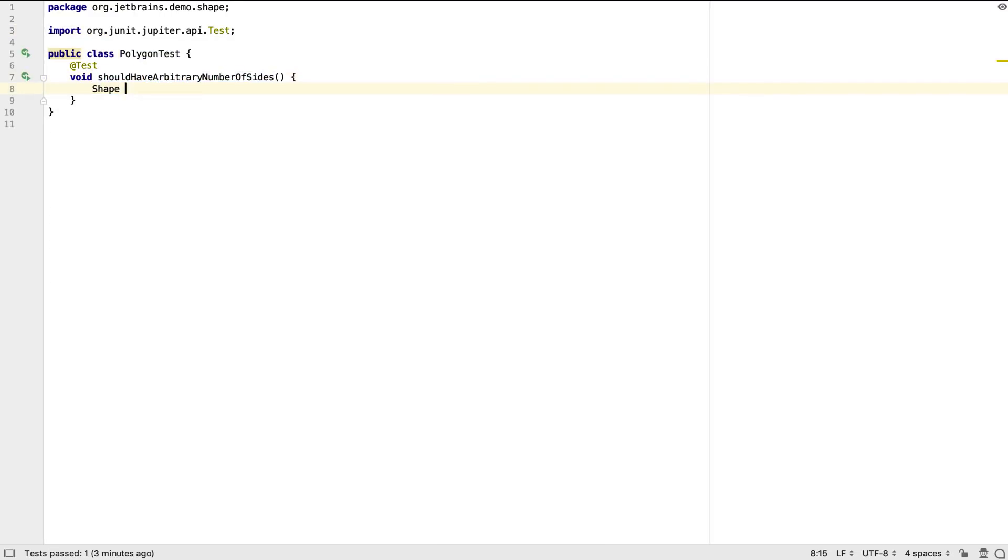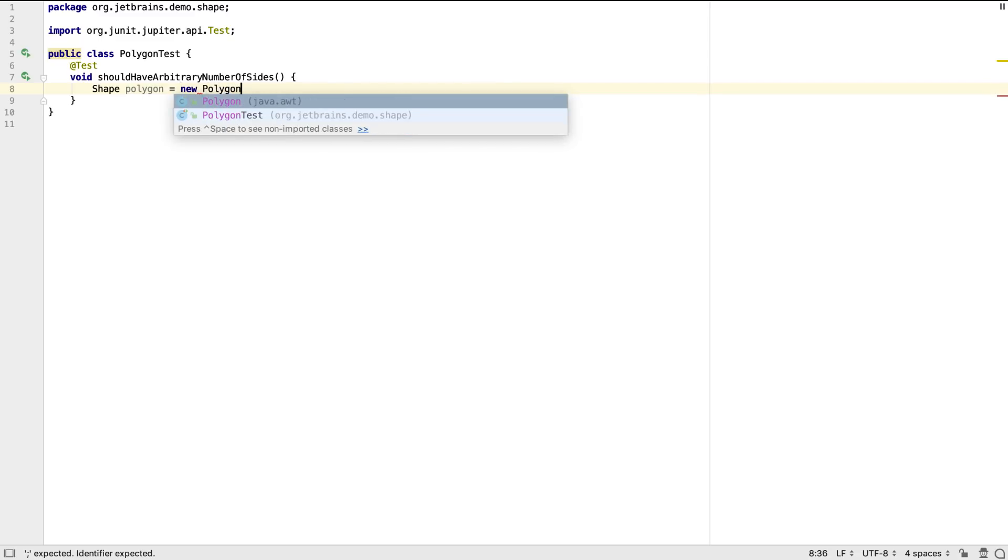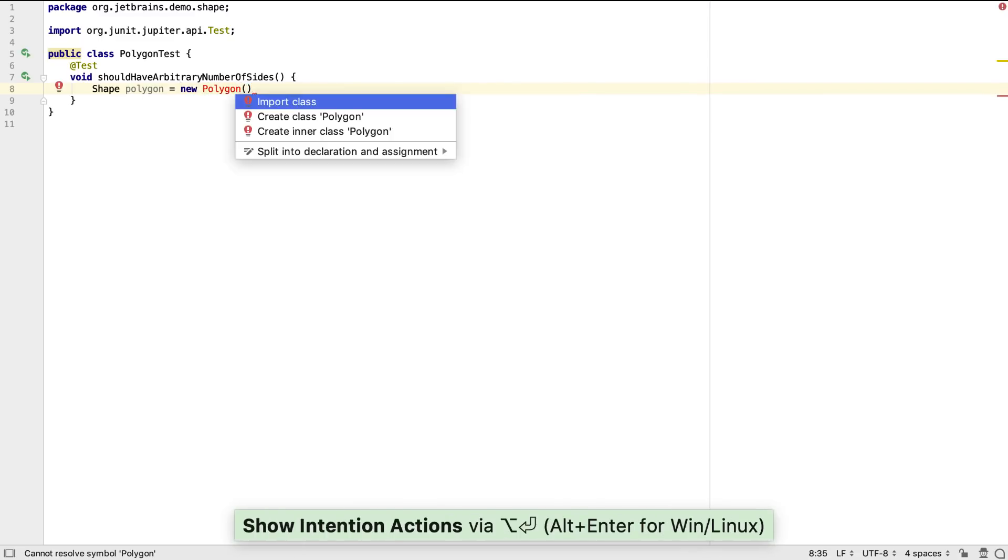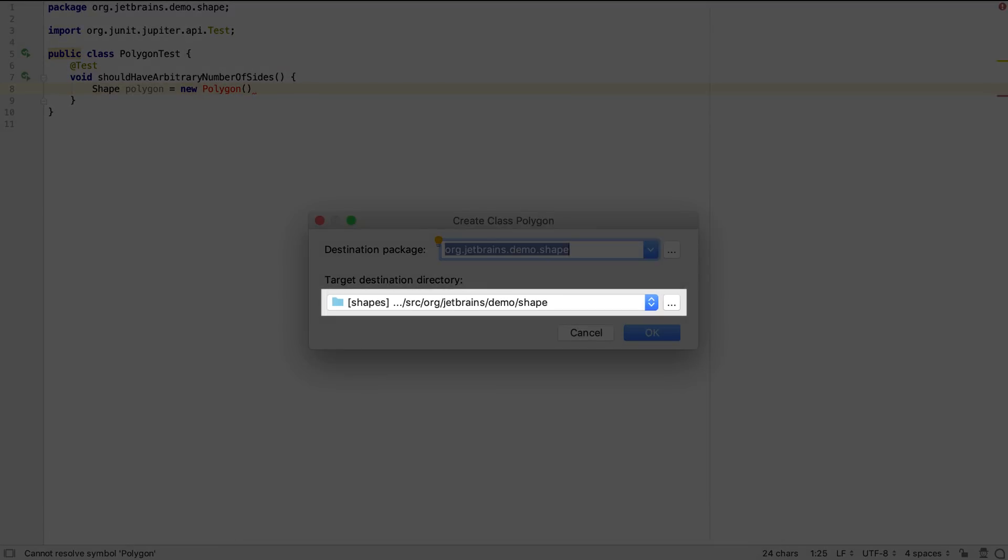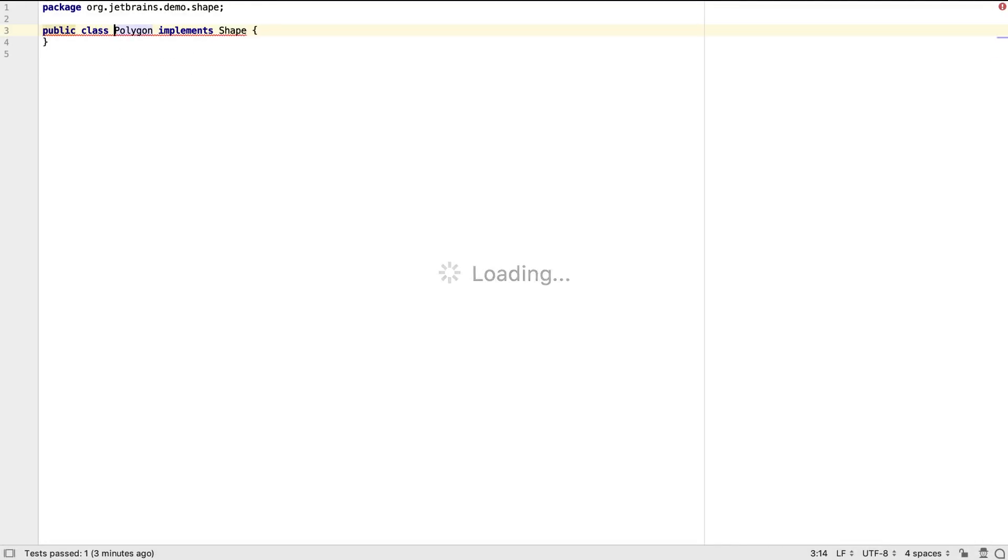We can define a shape local variable. This time we want it to be a new type, Polygon. IntelliJ IDEA lets us create this new class using Alt and Enter, and places it into the correct directory. Because we're using this from a shape variable, IntelliJ IDEA correctly assumes we want this Polygon to implement our shape interface.